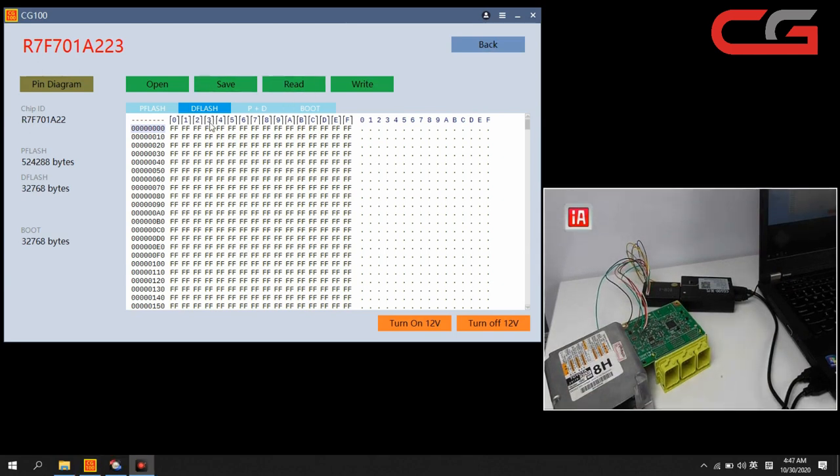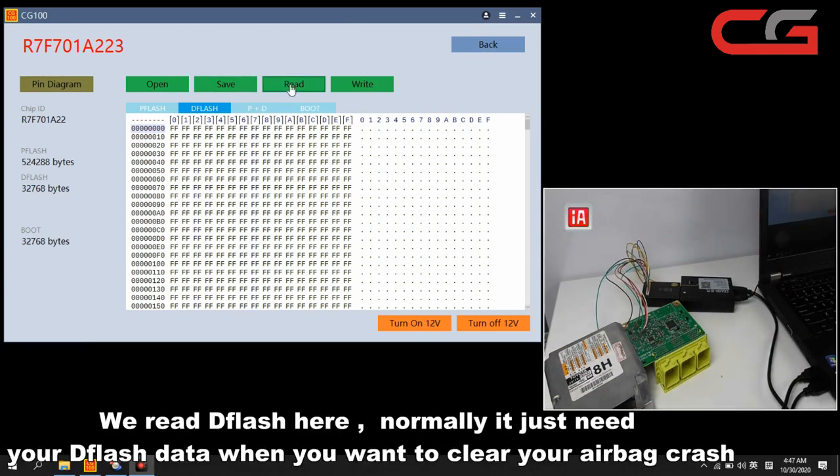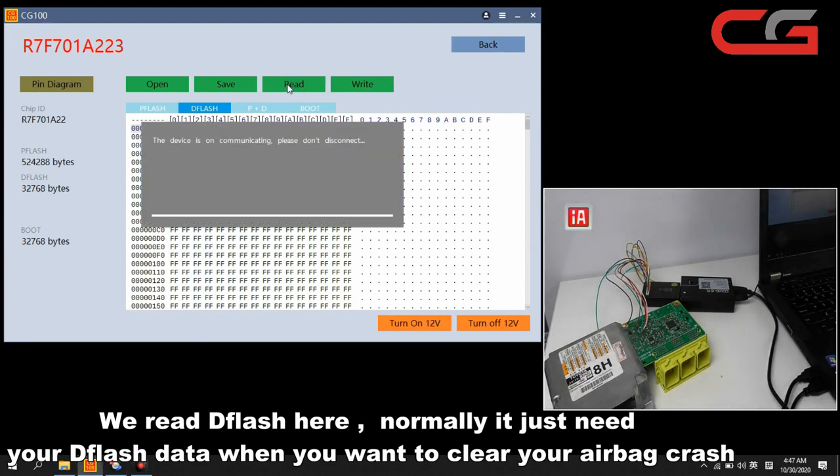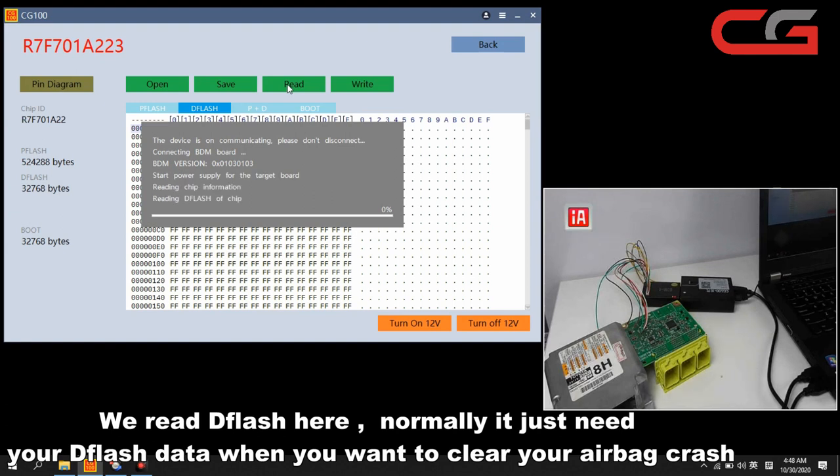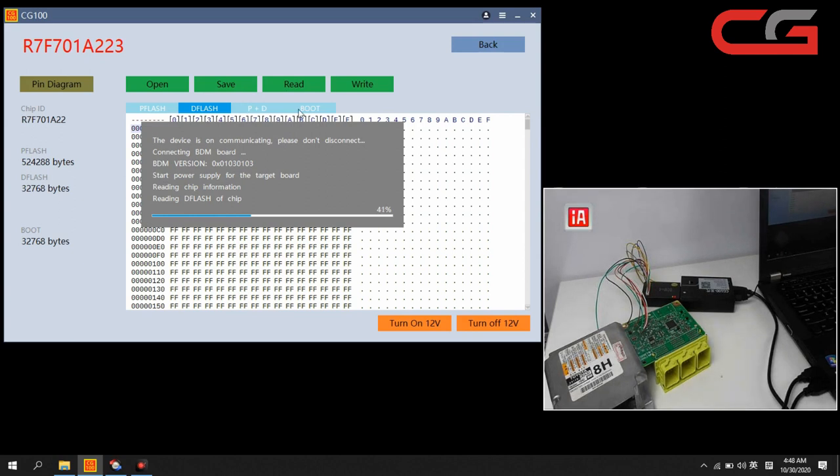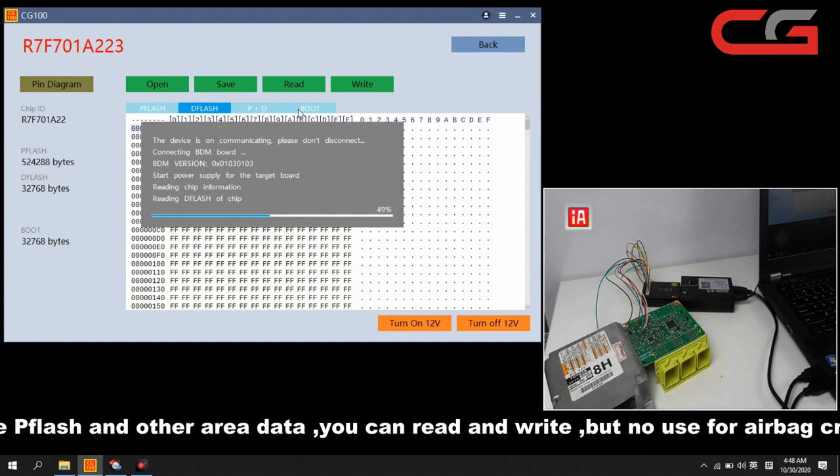Here we read our D flash. Normally if you want to work in your airbag crash, just need the D flash file. The P flash and other area data you can read and write, but it is no use for airbag crash.